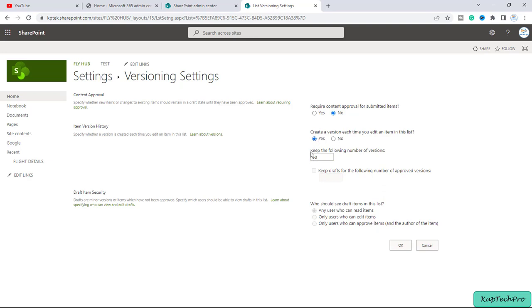Then here is the option of how many number of versions you want to keep. So it basically keeps up to the version from 1 to 50,000 versions it can create. So you can enter it yourself like you can set it to 500 or any number, it's up to you.